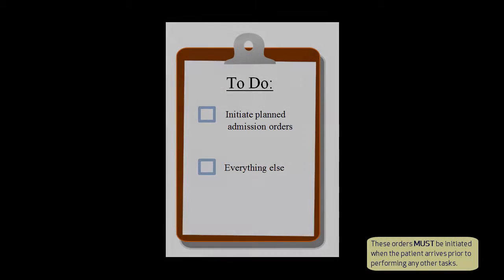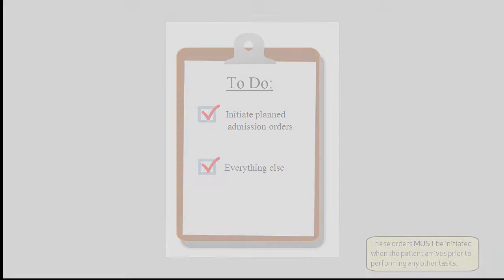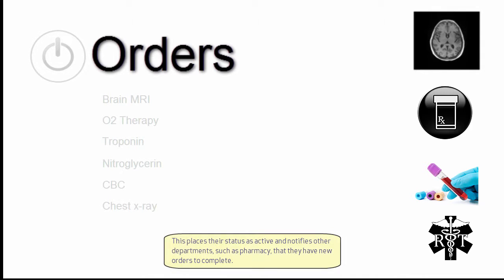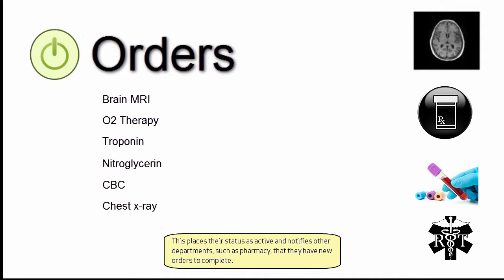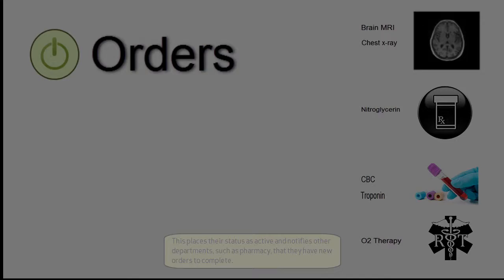These orders must be initiated when the patient arrives prior to performing any other tasks. This places their status as active and notifies other departments, such as the pharmacy, that they have new orders to complete.